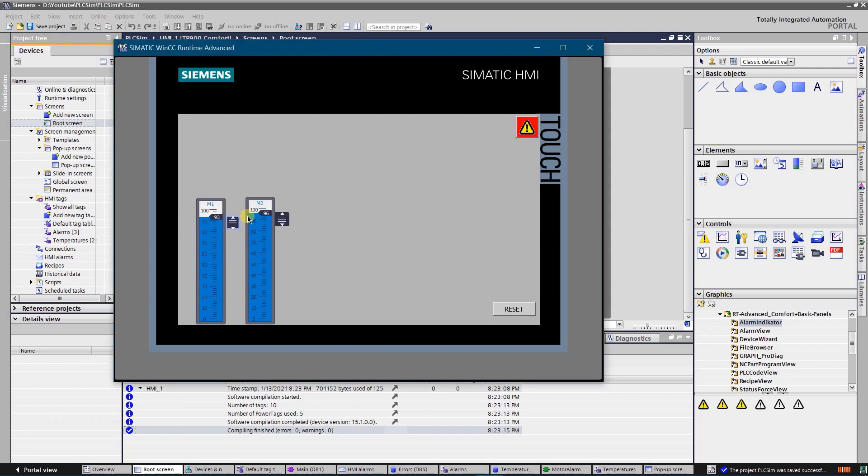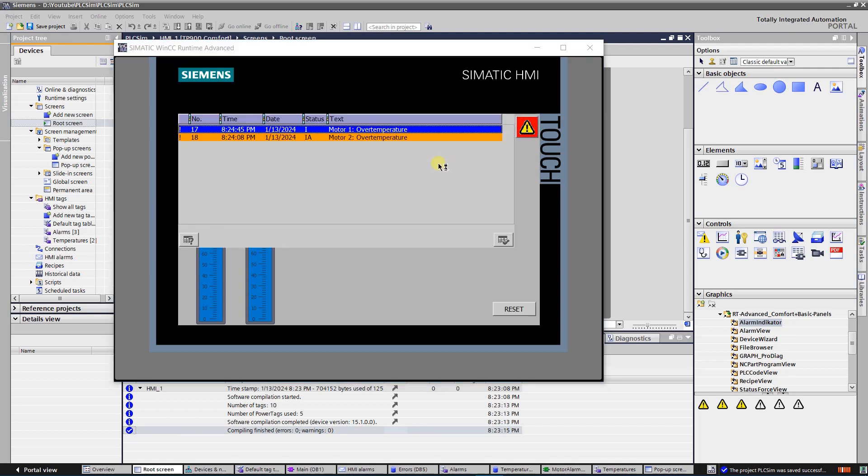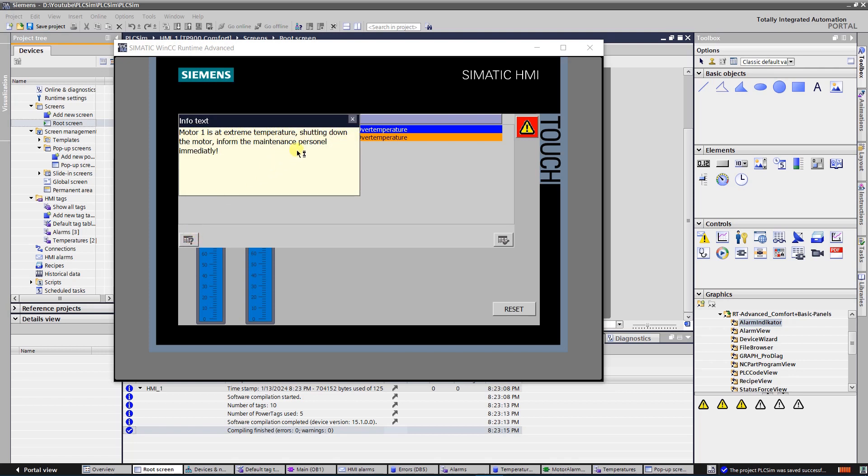Let's do same with motor number 1. There are two errors now. One is acknowledged, another one is not.